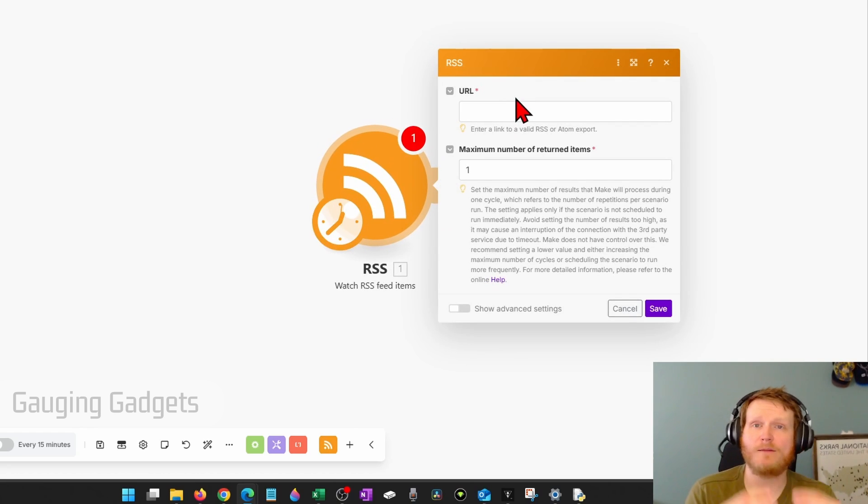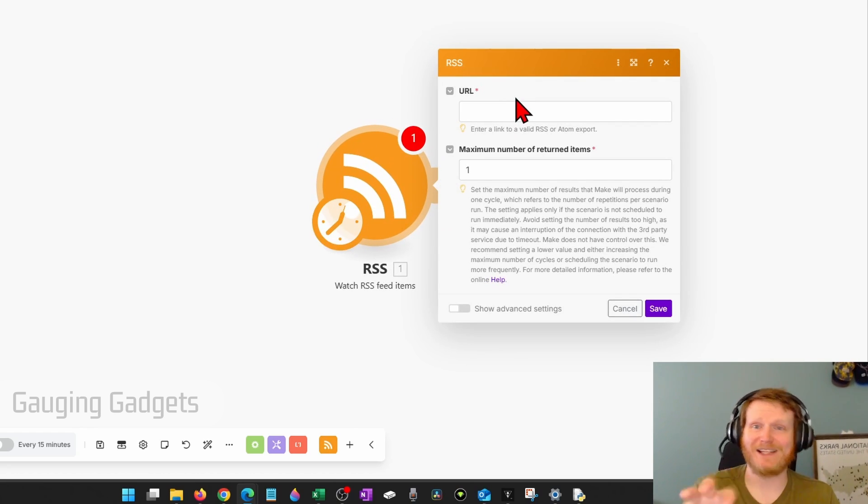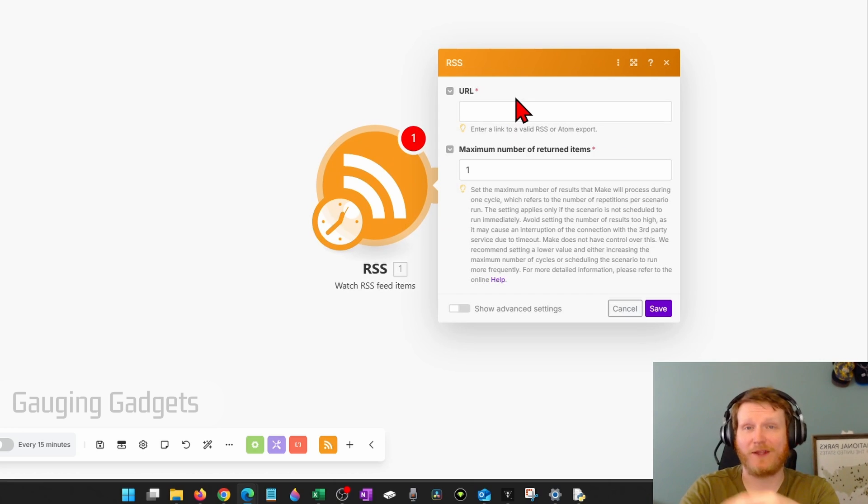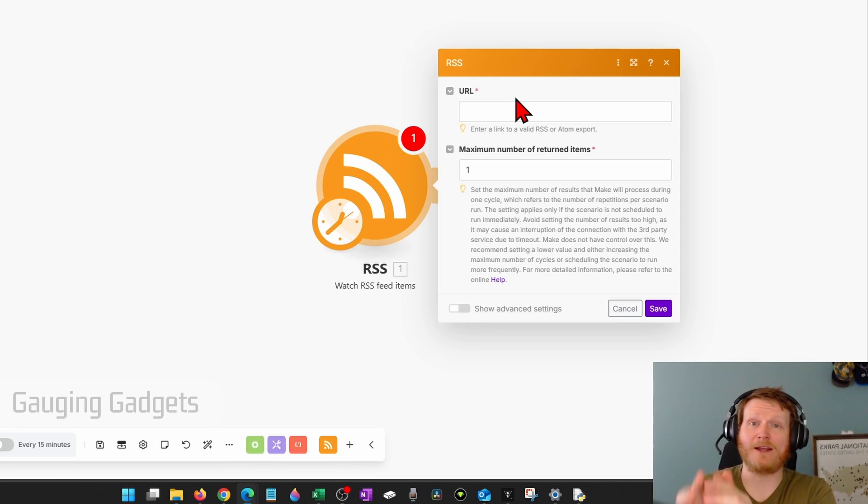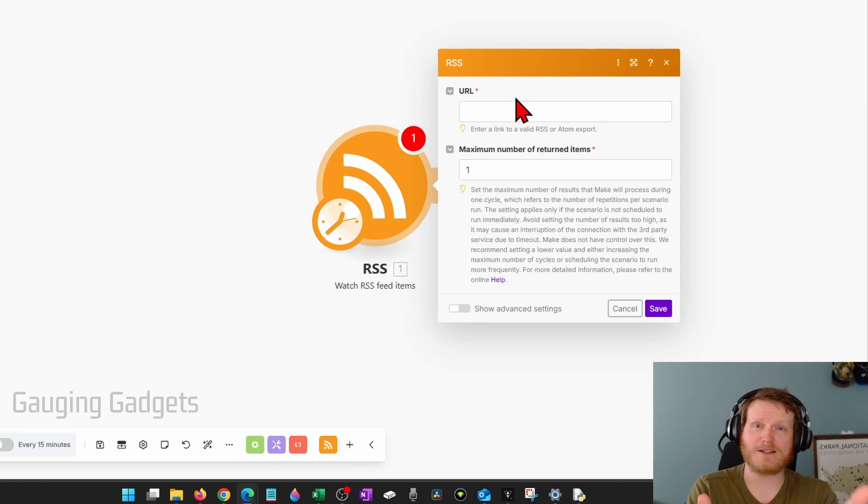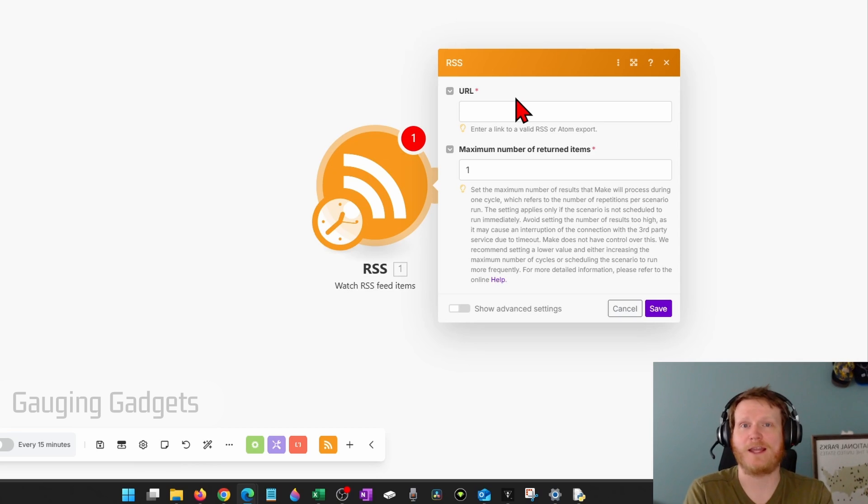So the way that make works is we're going to tell it to do something, look for a trigger, and that's going to be a new video posted to YouTube. And it's going to be watching an RSS feed of that YouTube channel. So it's basically just a feed of new content on that YouTube channel.